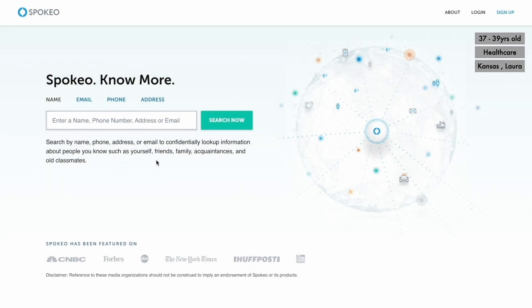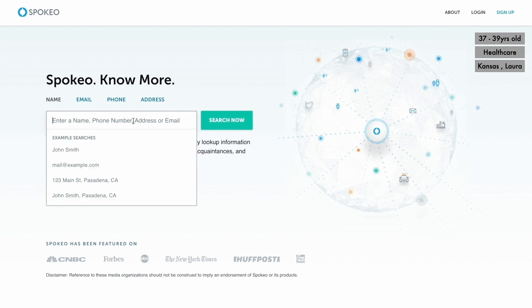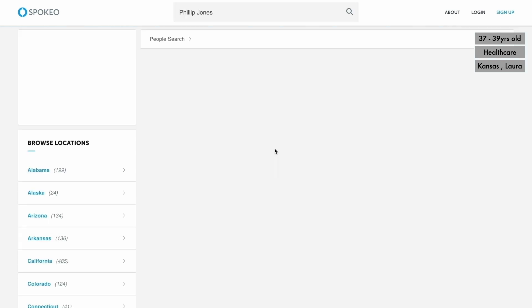There are four different ways we can search an individual: by name, email, phone, or address. Depending on which information you have, name will probably be the strongest one to start with. We know from his profile his name is probably Philip Jones. We hit the search button and we've got over 7,000 results. We also have a map on the left-hand side which splits out the areas in which these individuals are from, and that will come in helpful shortly.